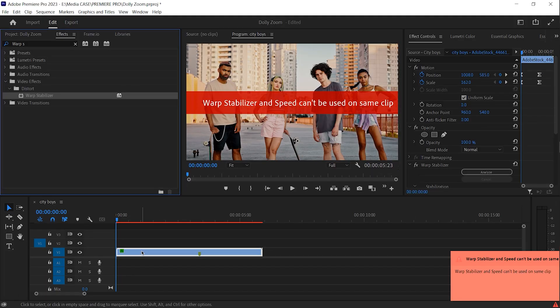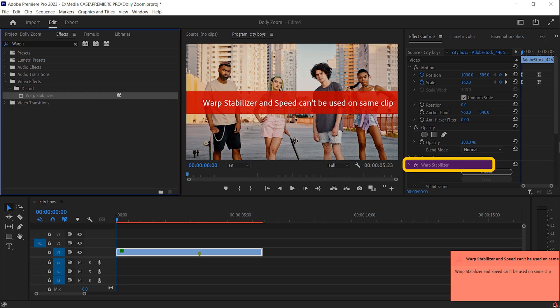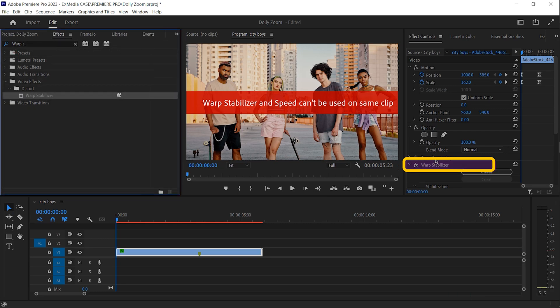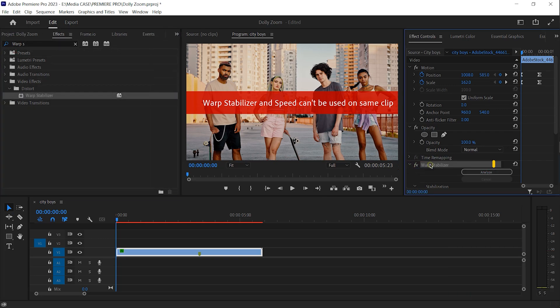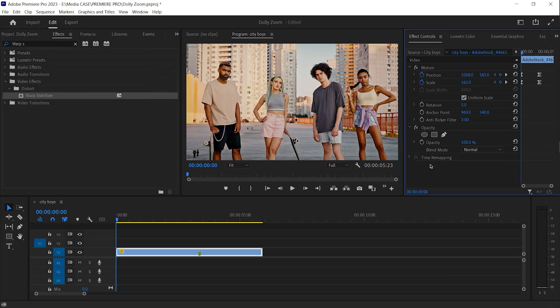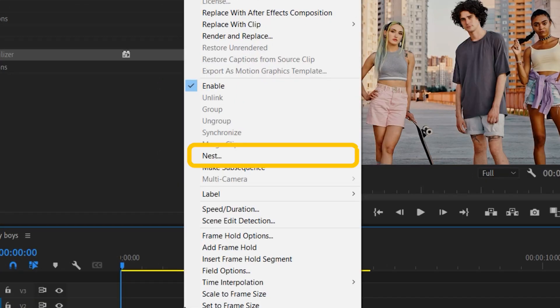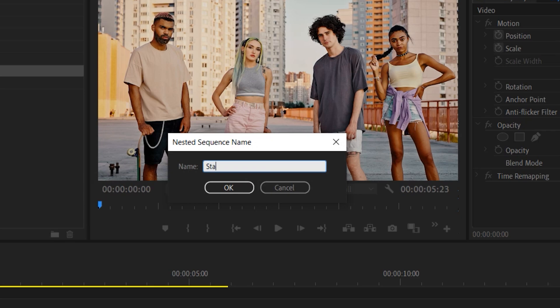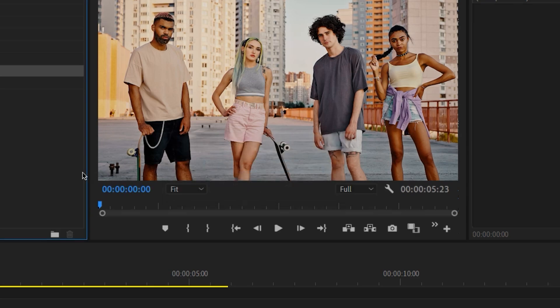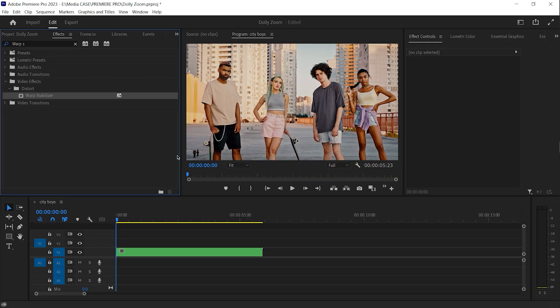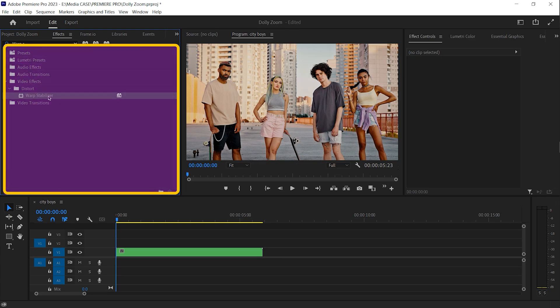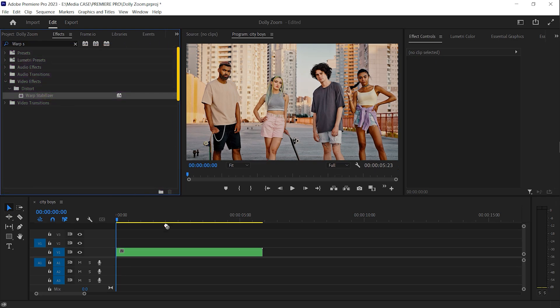We got an error because we can't use Speed and Warp Stabilizer in the same clip. Right click. Nest. Name it and hit OK. Now drag and drop the Warp Stabilizer.